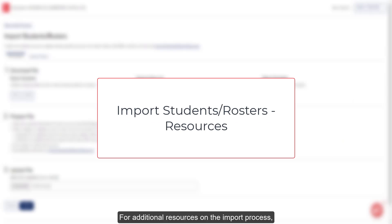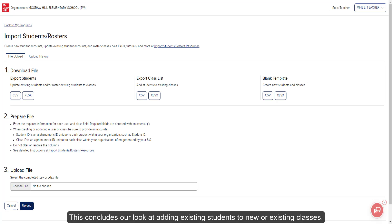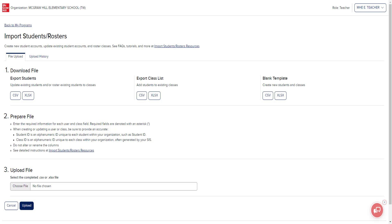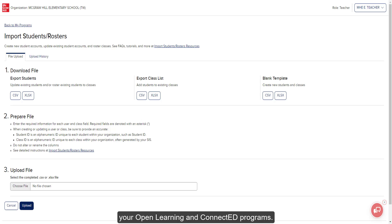For additional resources on the import process, refer to the import students rosters resources article listed below. This concludes our look at adding existing students to new or existing classes. Be sure to look at the available help materials for more information about using your open learning and connected programs.